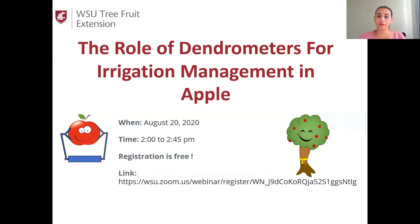Today we will learn about what is the dendrometer, the types of dendrometers, what data we can get from this technology, and how we can use this technology for the management of tree fruit crops.